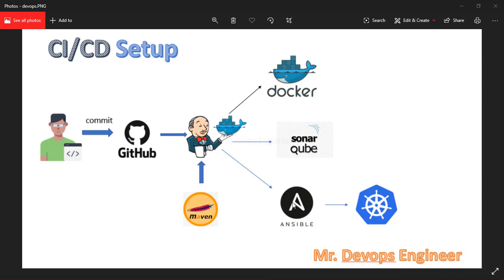Ansible will copy the Ansible file from local to the Kubernetes cluster. Then we will execute kubectl commands to deploy the application on top of the Kubernetes cluster.